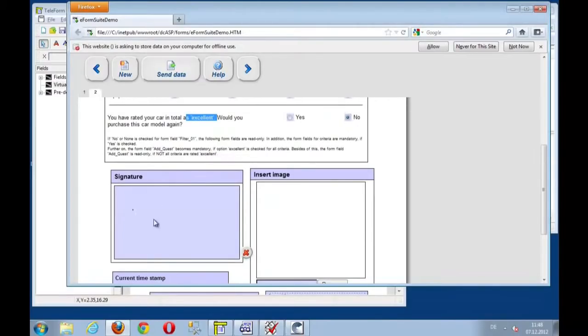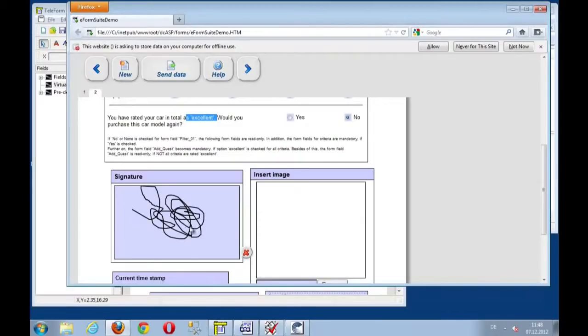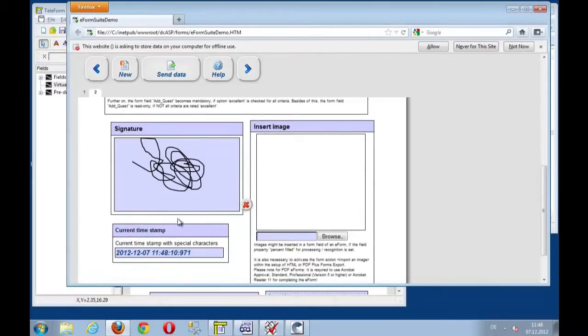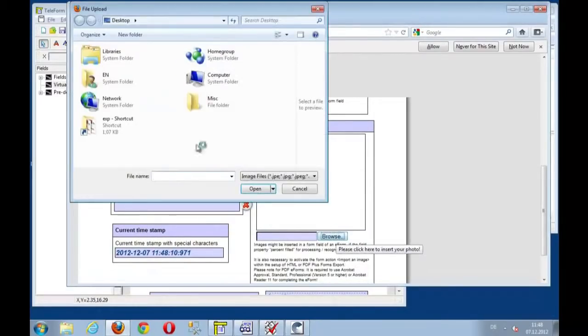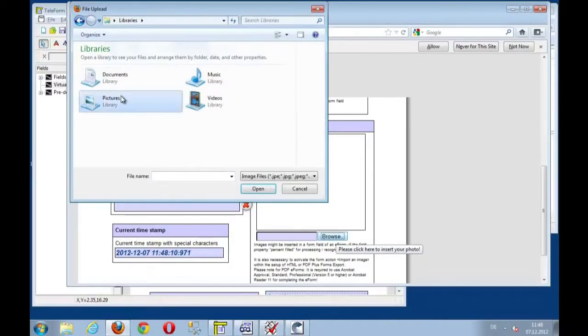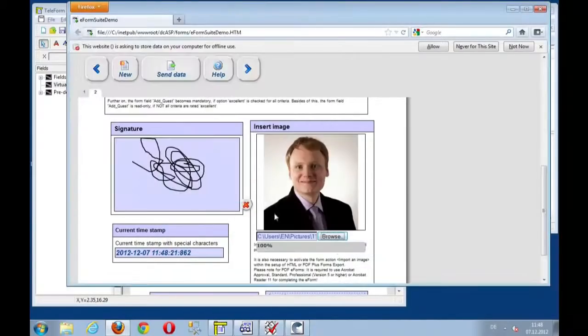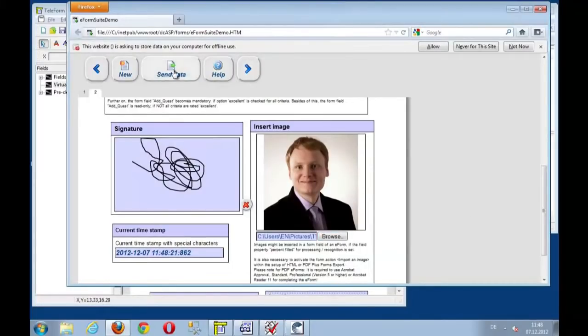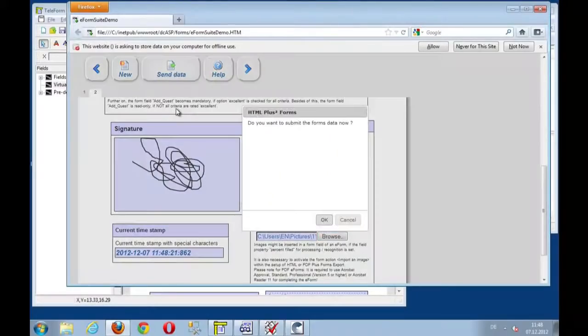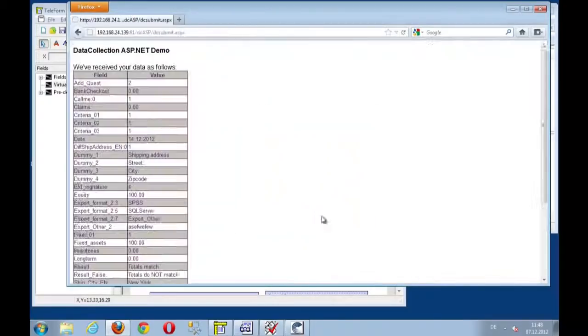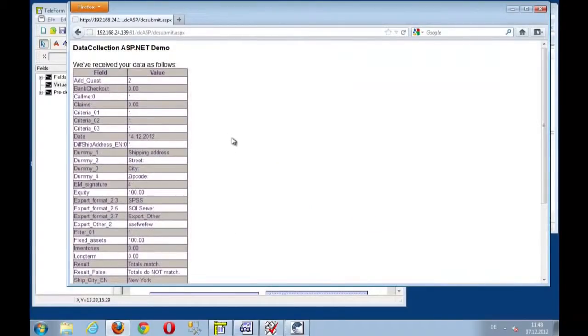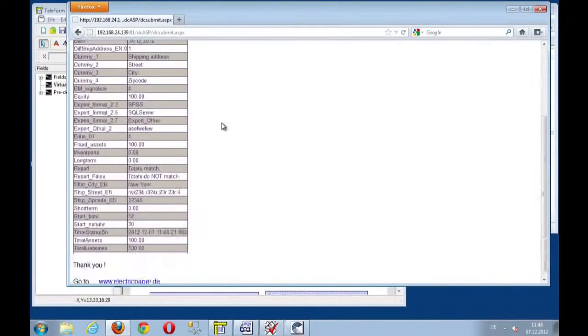Here is the signature zone. I can start doing my ink signature. And if I want to, I also can upload my picture. And just select the picture. And let's see what happens if I press submit. Do we want to submit the data? Yes, I want to. And there the data is received by the server script.